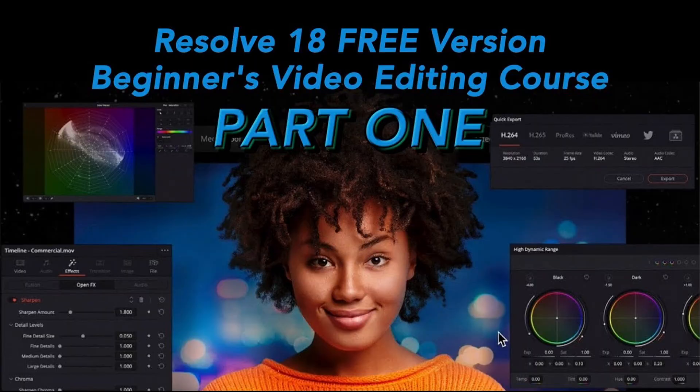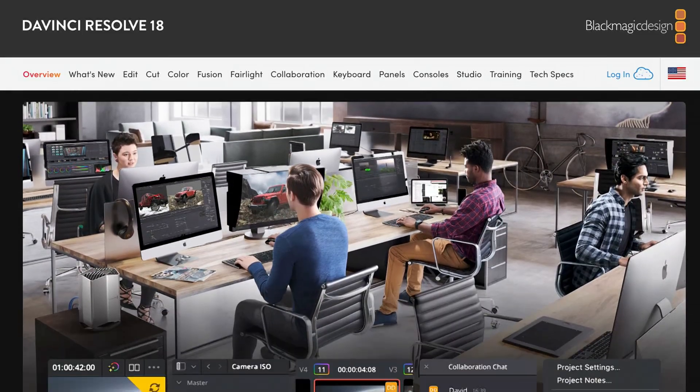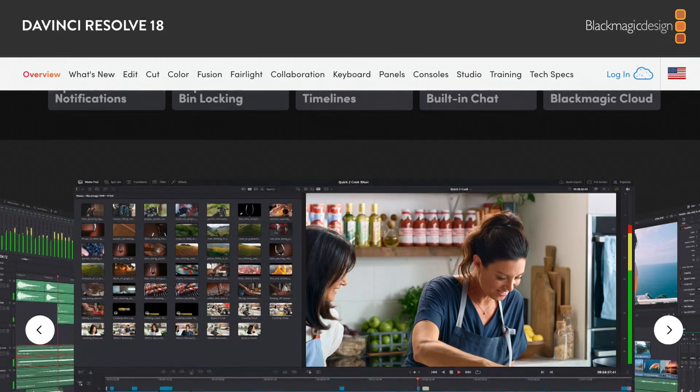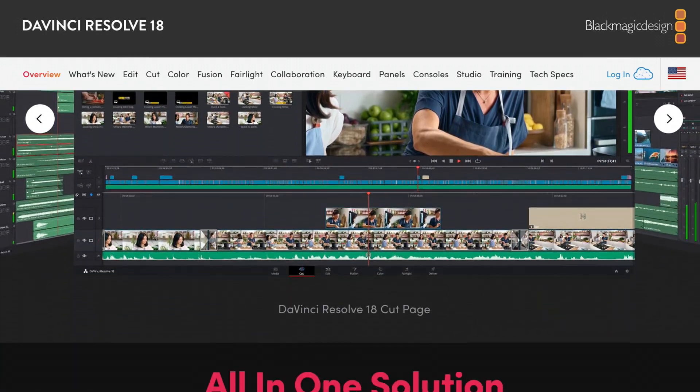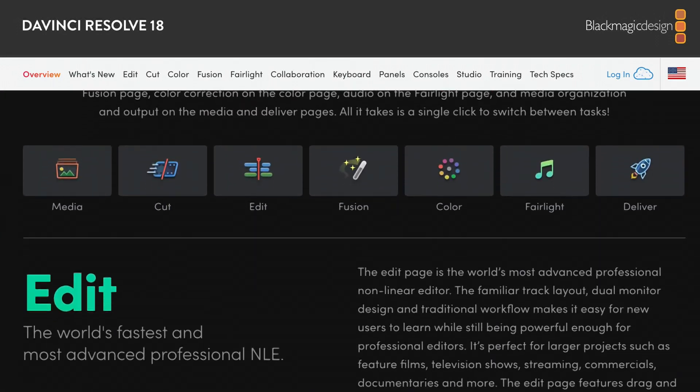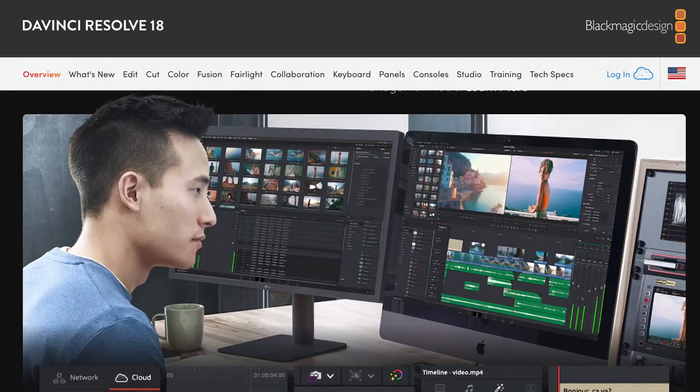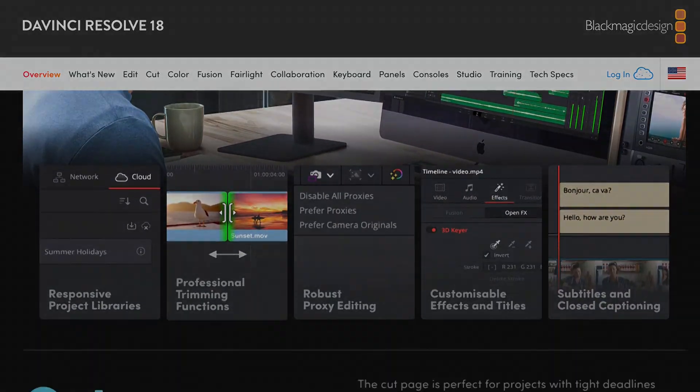That's it for this video. Let me know how you get on with Resolve 18 in the comments. Thanks so much for stopping by and watching this brief video. If you liked it, please click like, and until the next video, take care.